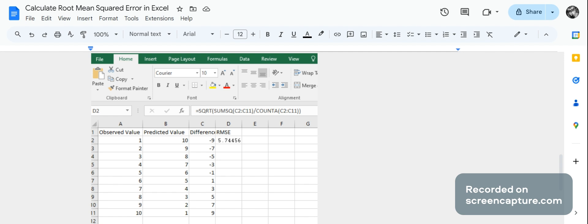What happened was I received a message on YouTube that someone was asking me how to calculate RMSE from Excel. RMSE is root mean squared error, and root mean squared error is a type of error where you calculate the difference between observed value and predicted value and you get the square root of that.